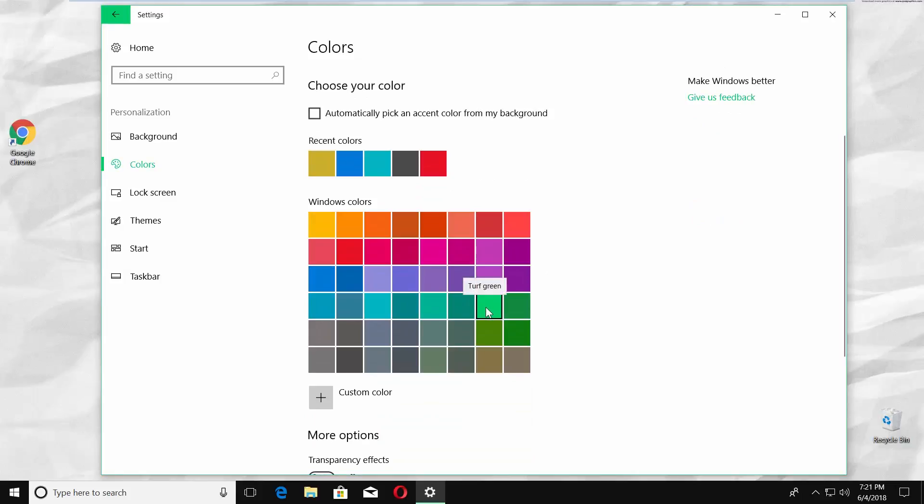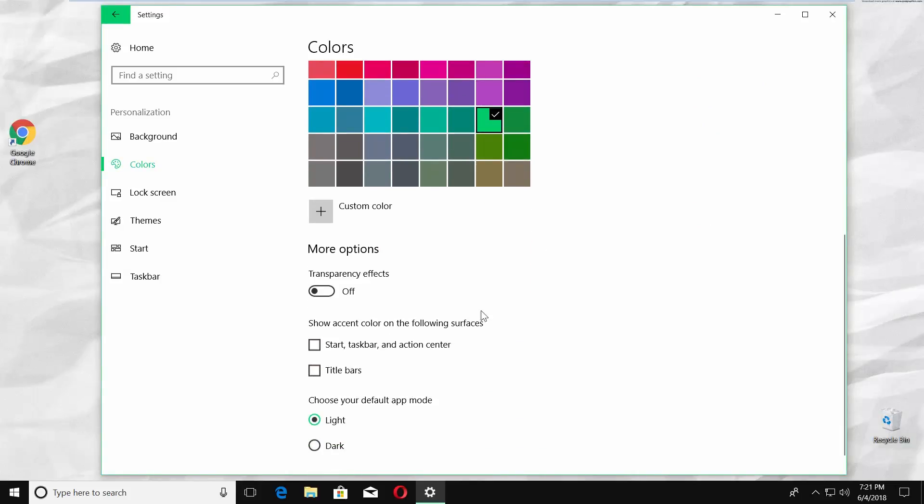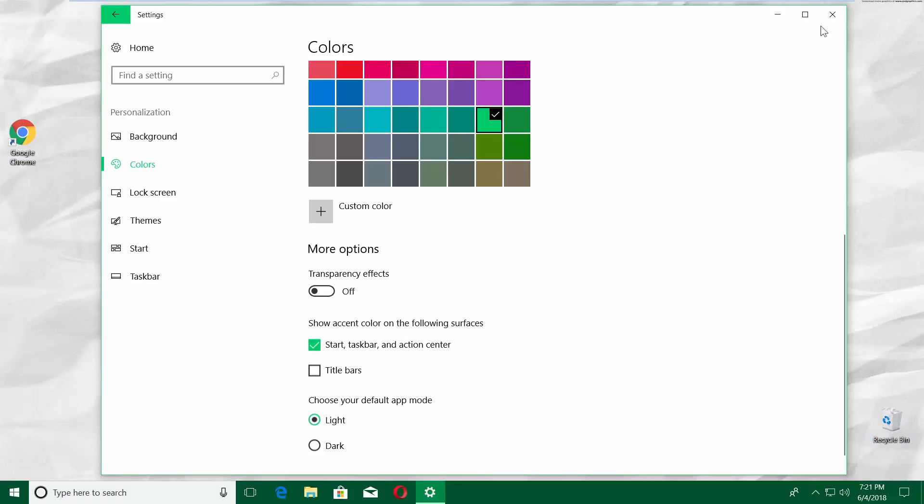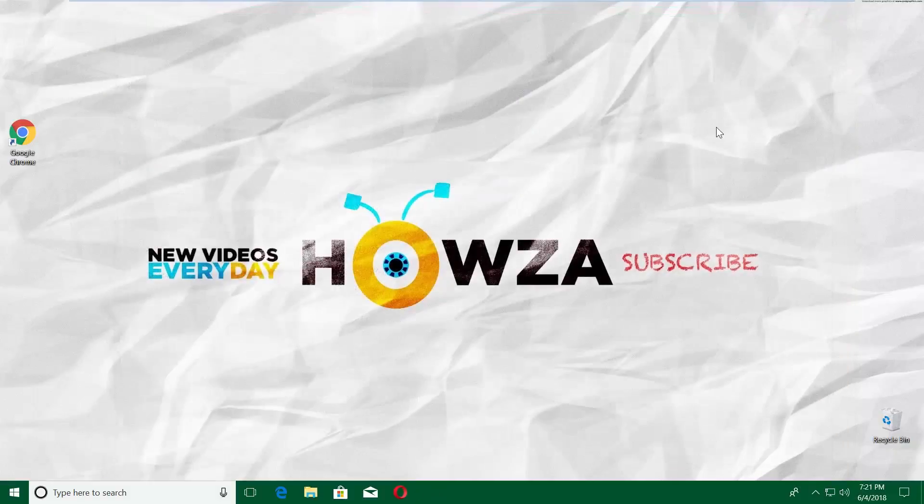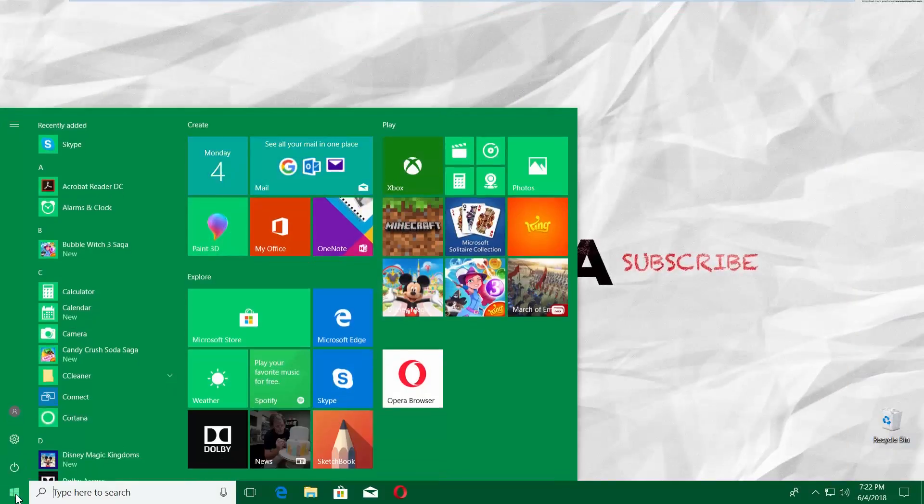The window color will change automatically. Scroll down and check Start, Taskbar, and Action Center option. You will see the color of the taskbar. Start menu has changed.